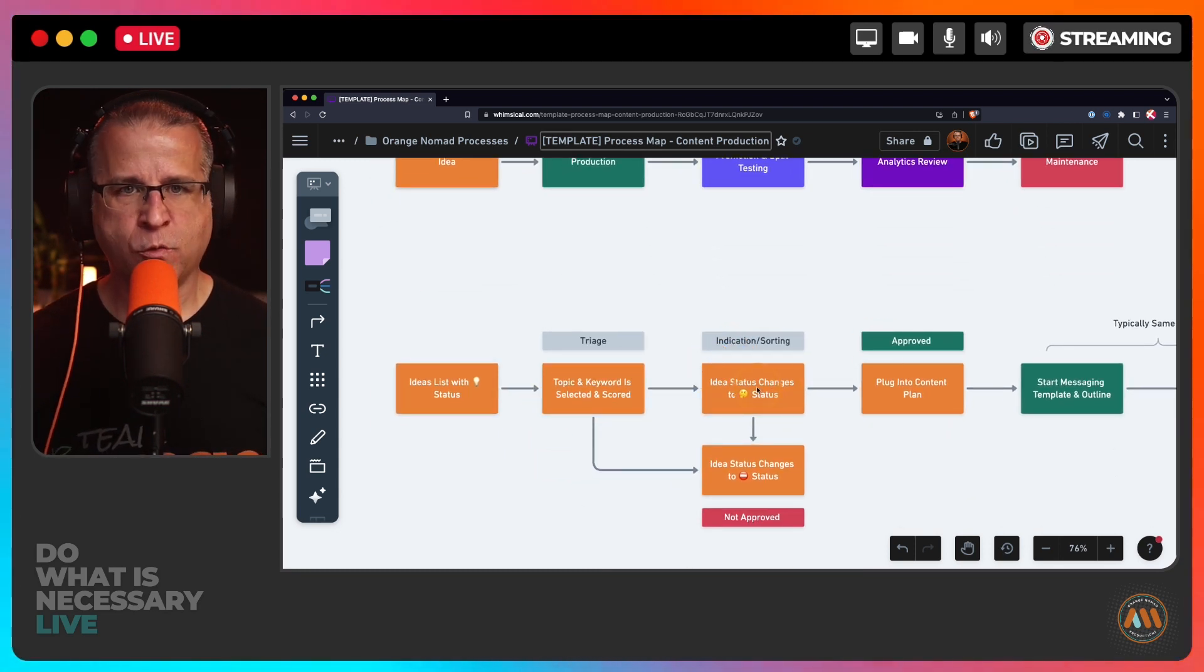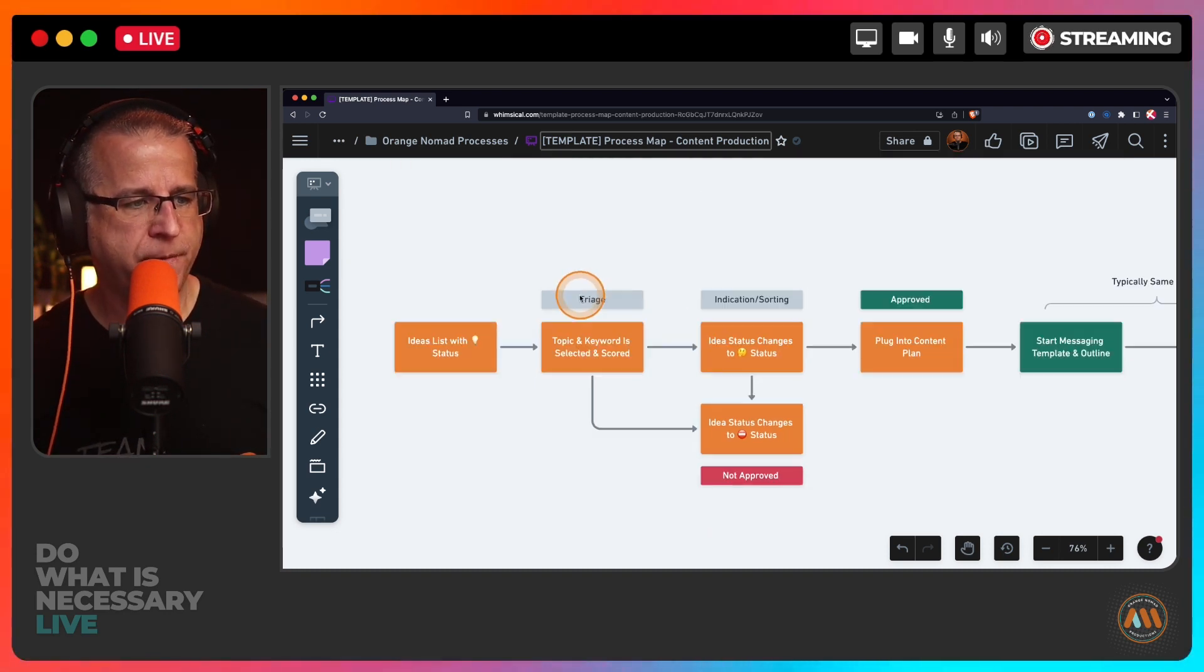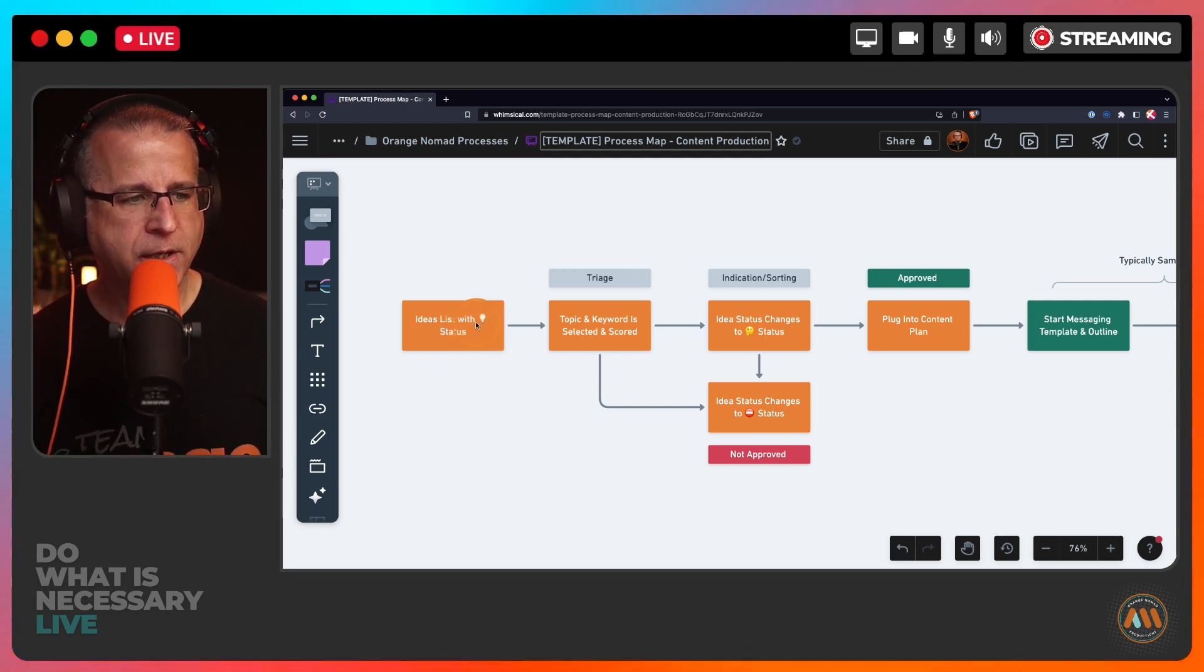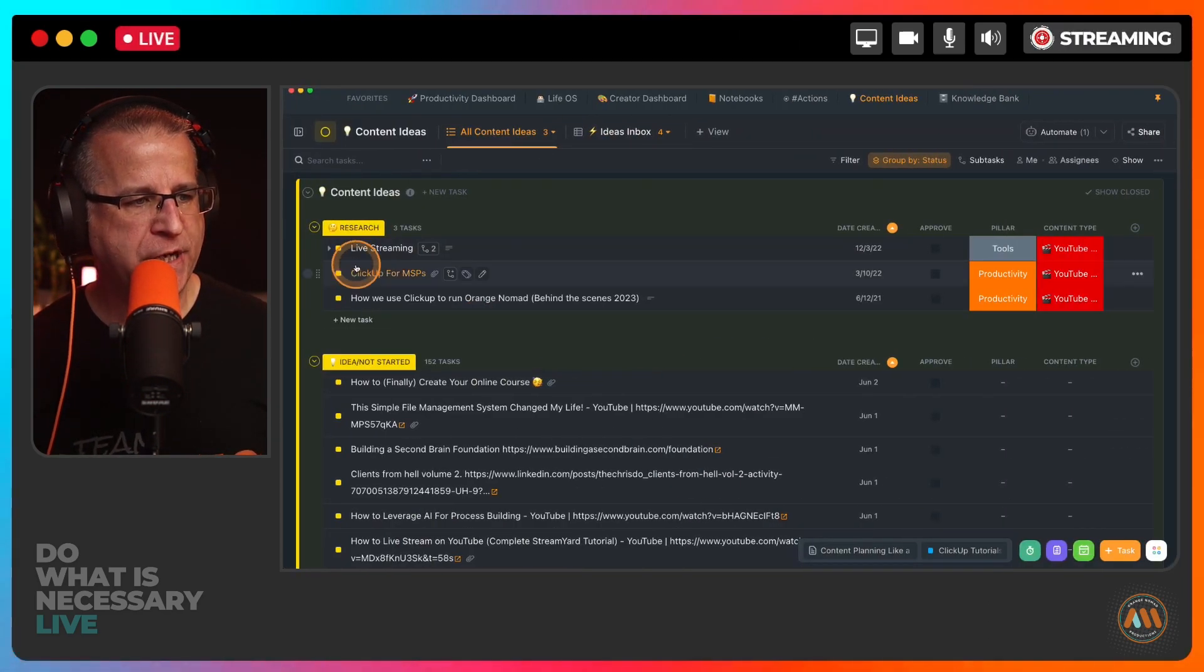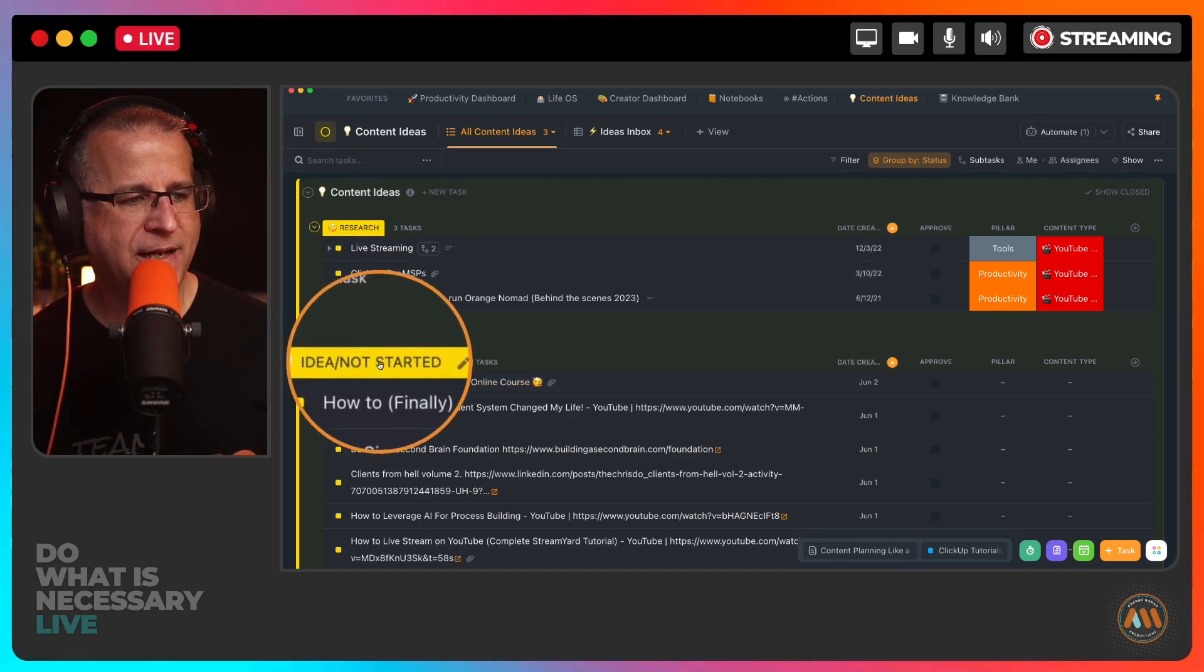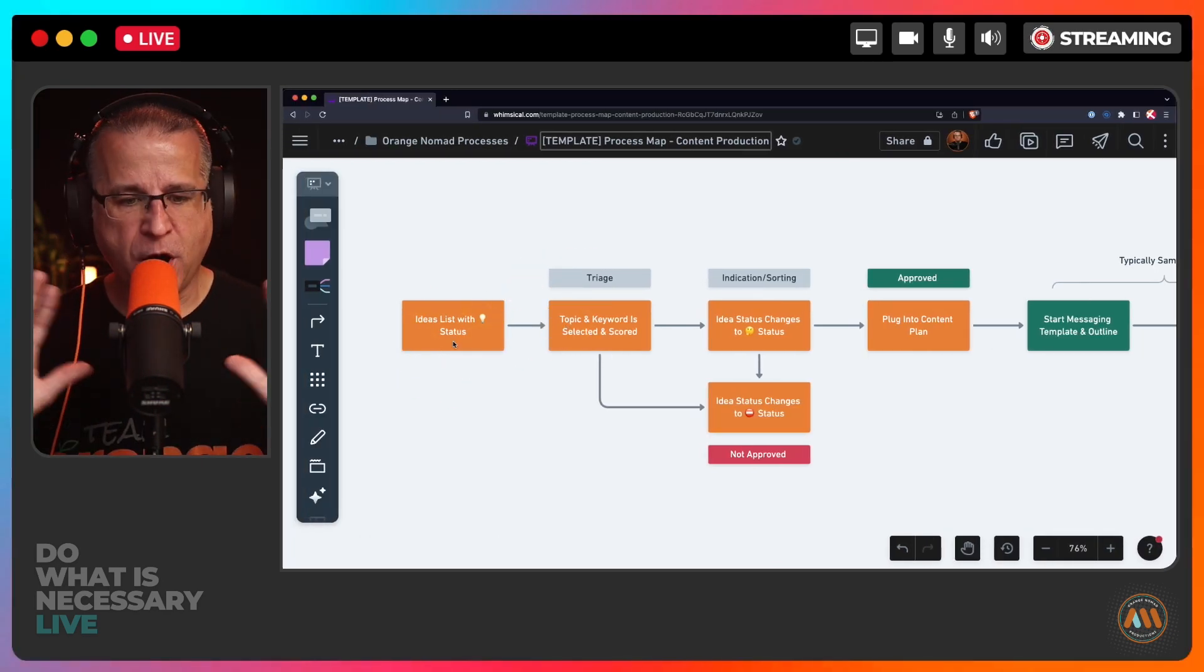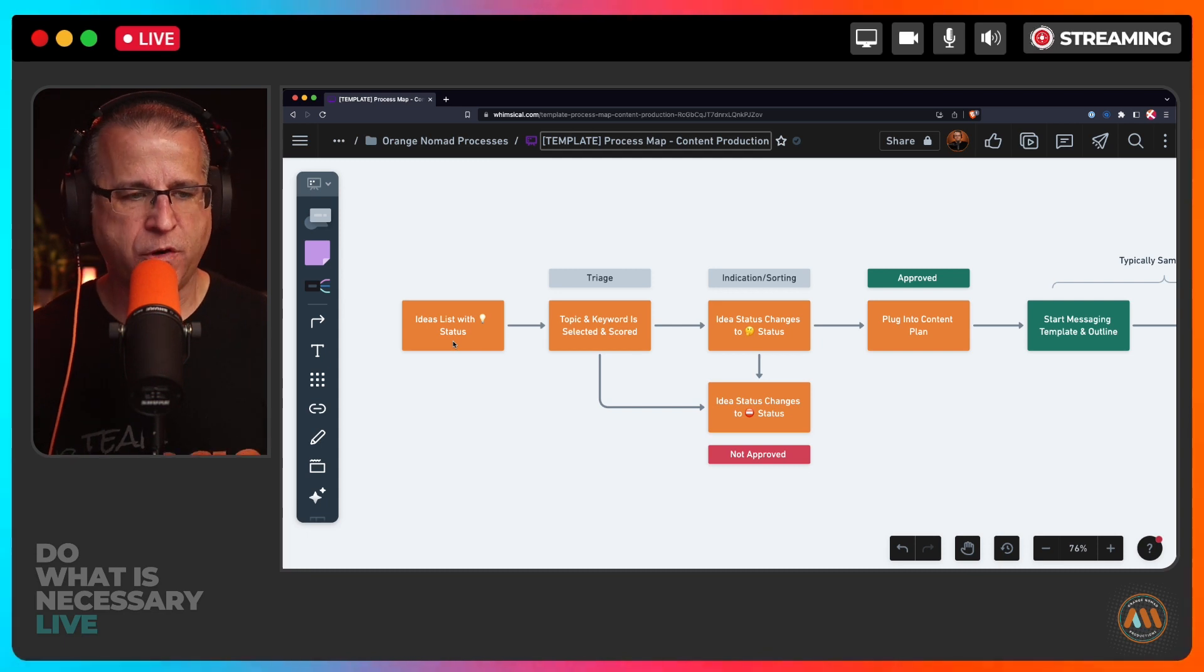What I'm going to cover today and show you inside ClickUp, because again it's a work in progress, is the orange stuff first. Big surprise, I know. I created a list inside of ClickUp with the light bulb status. That is over here, I've created an idea not started status inside of ClickUp.